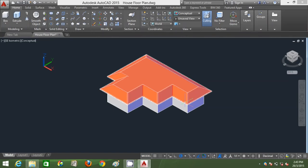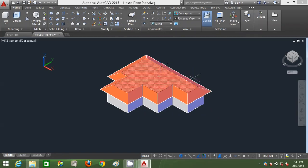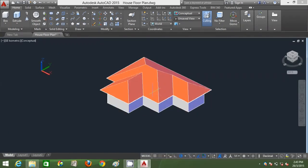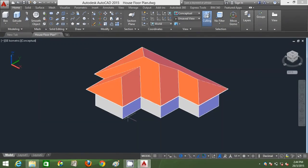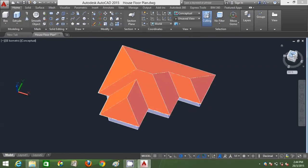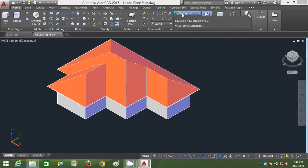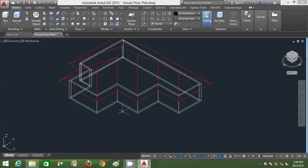I'm going to use Solid Edit on that face and choose Move as my option, choosing one base point and then another base point. There you go — I have my roof ready using AutoCAD 3D. Now I'm going to build the window section of this floor plan layout. This is my top view and this is my SE Isometric view.